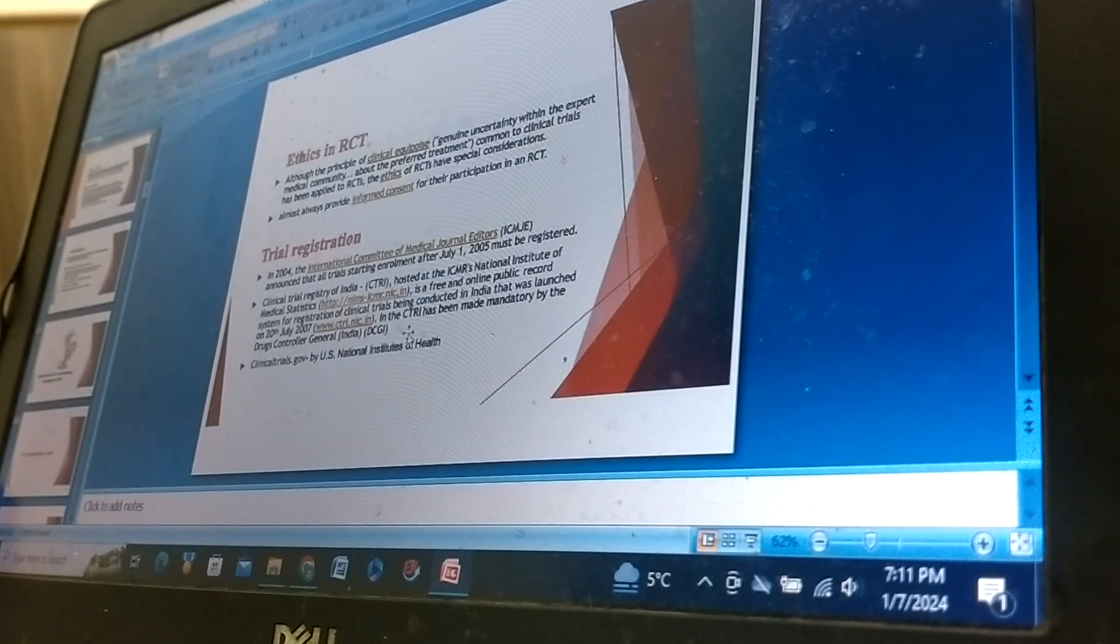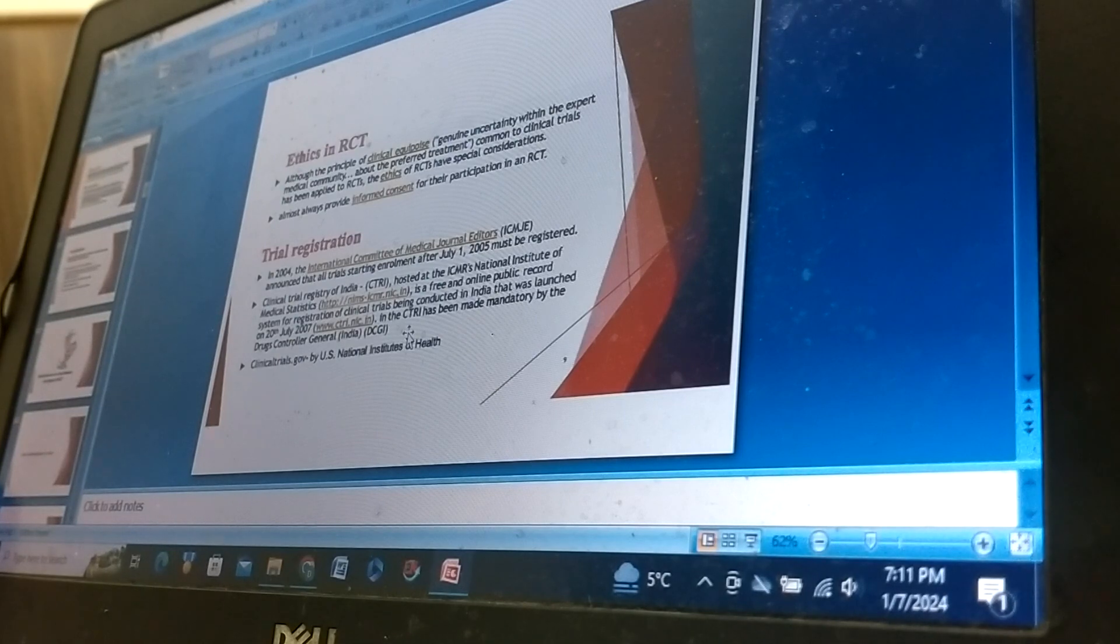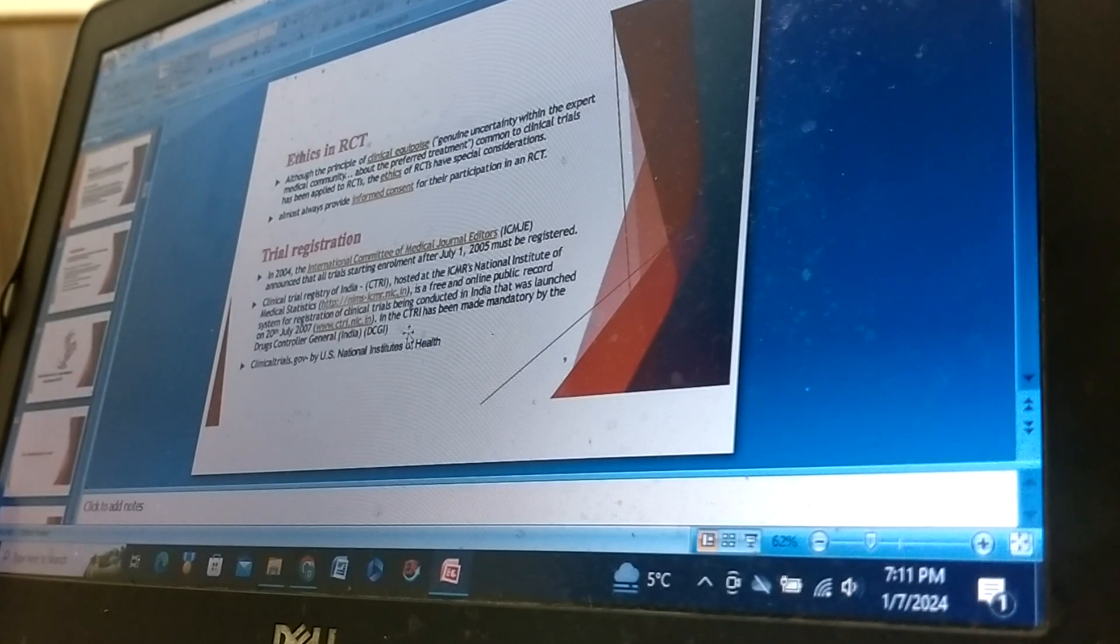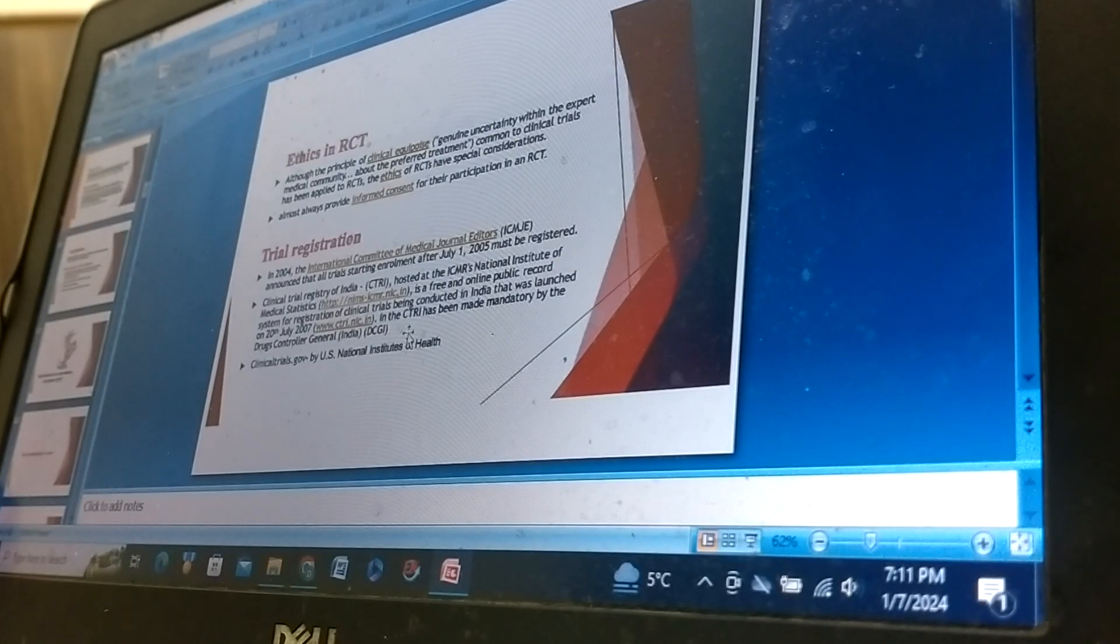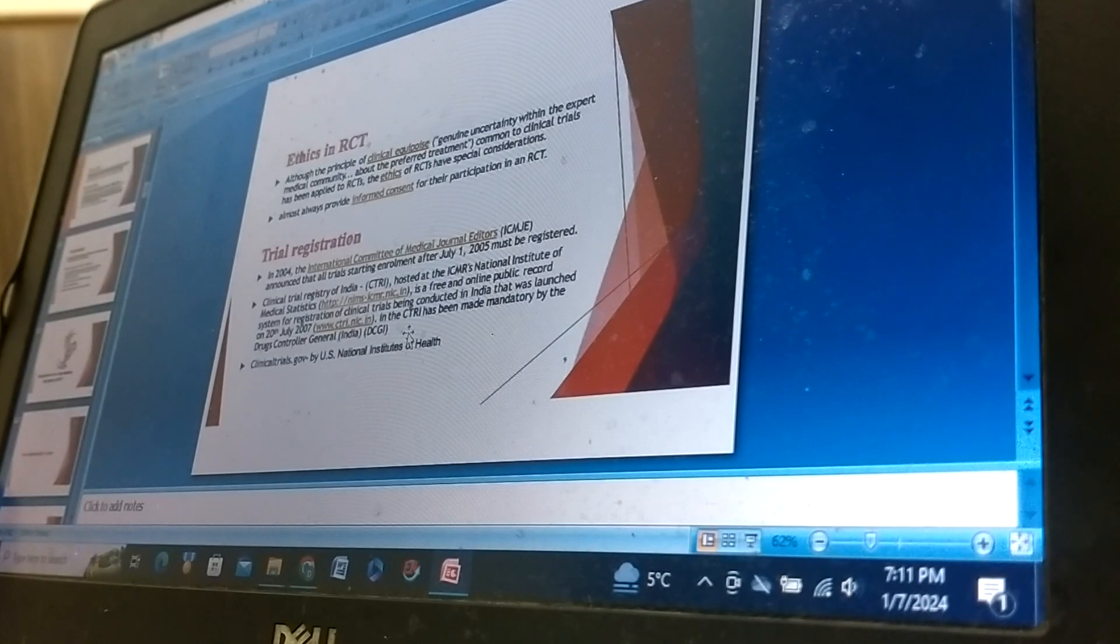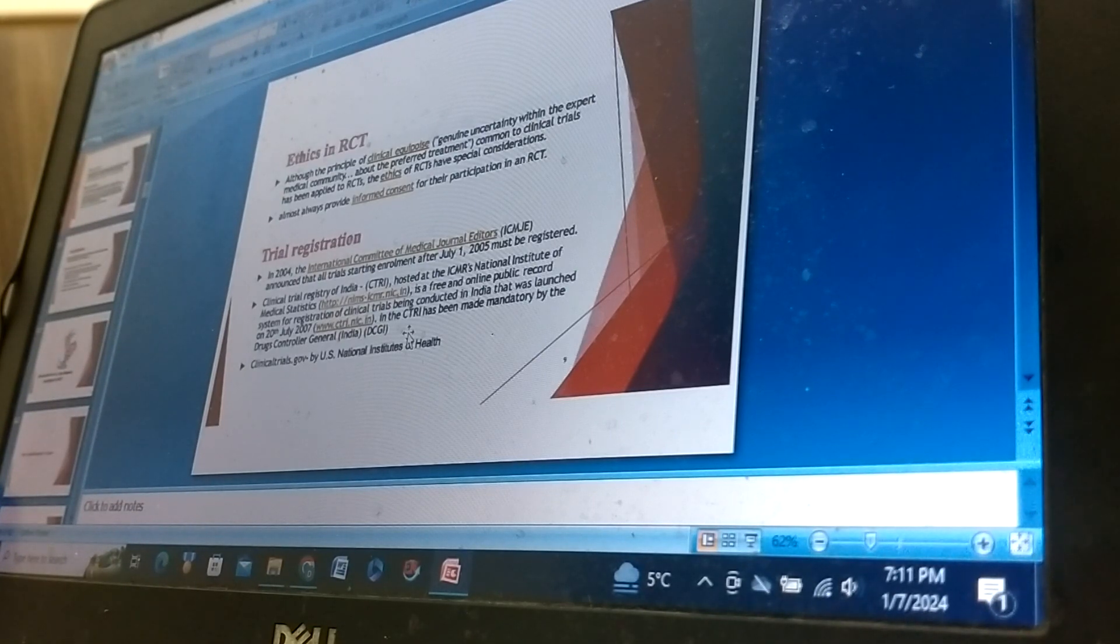Trial registration: In 2004, the International Committee of Medical Journal Editors announced that all trials starting enrollment after July 1, 2005 must be registered.